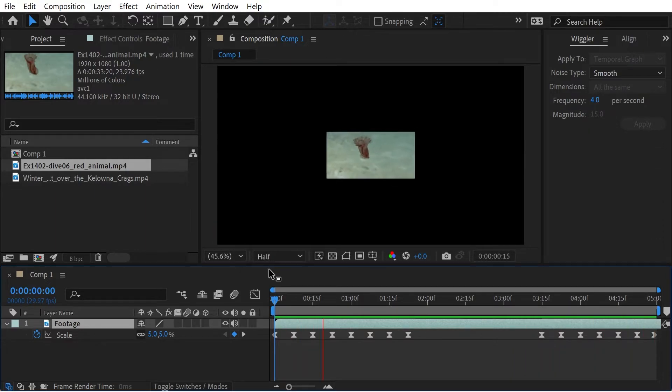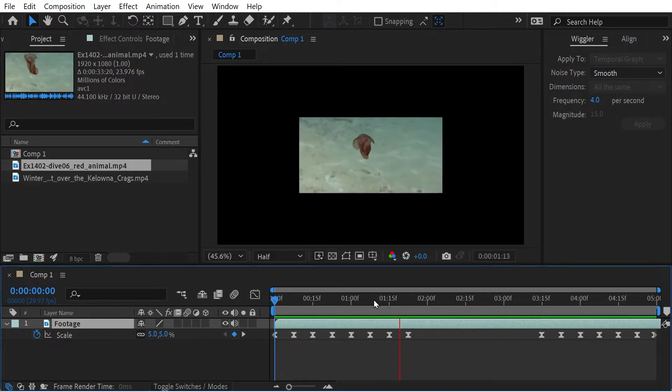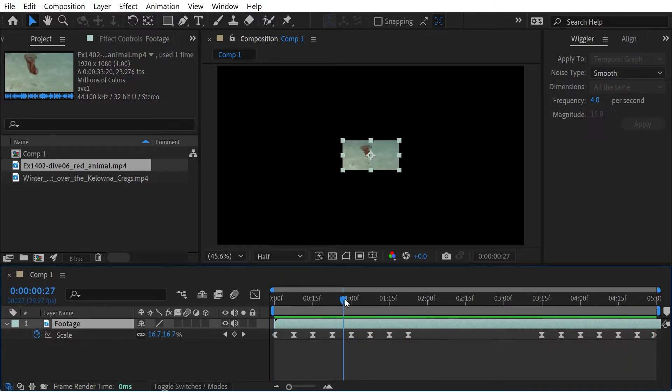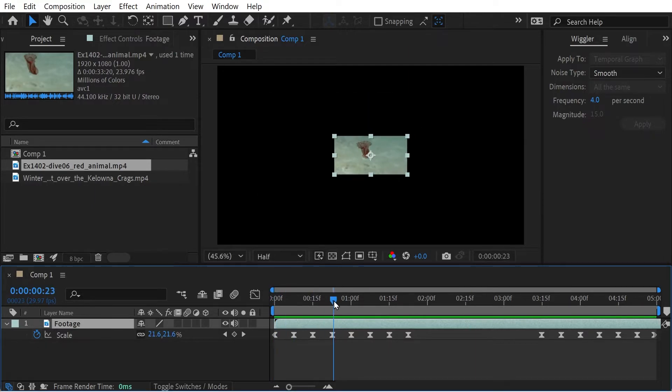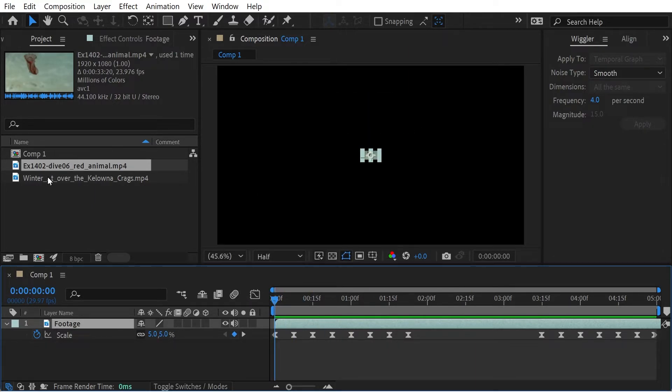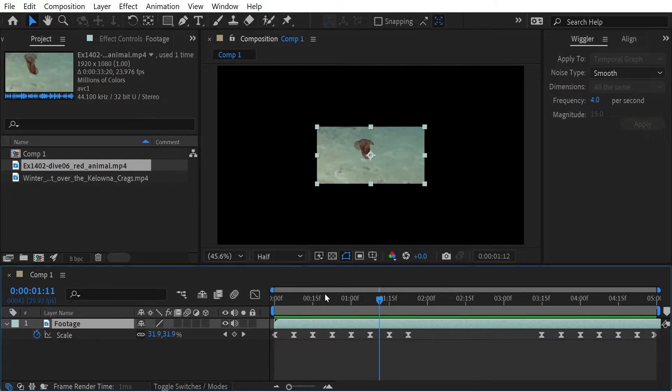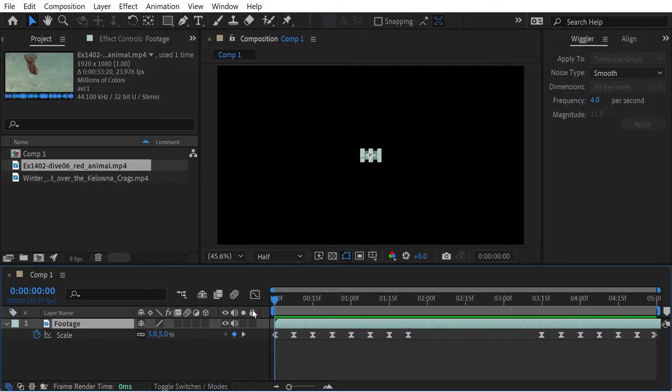Yeah, it kind of looks cool. So we've done an effect on it. We may want to change our footage to this one instead, but we probably don't want to redo what we've just done. So very simple to do that.